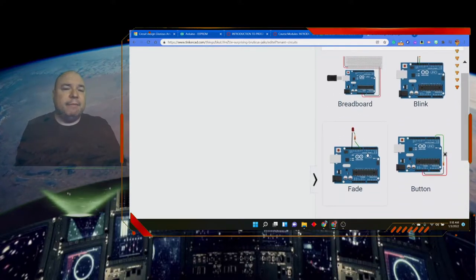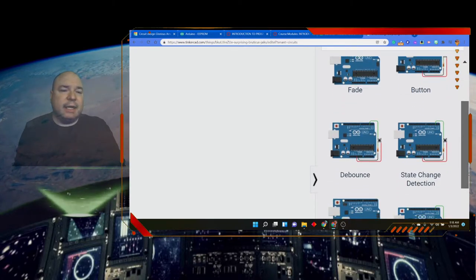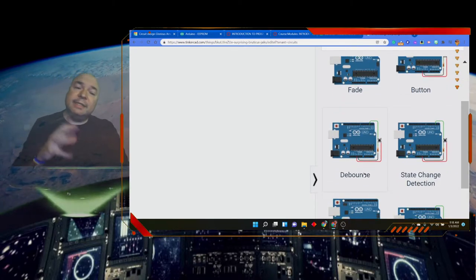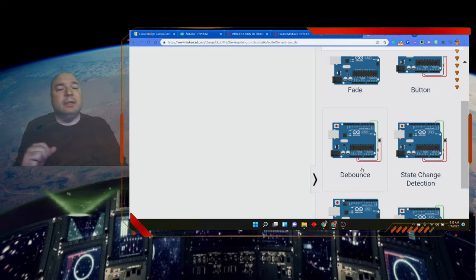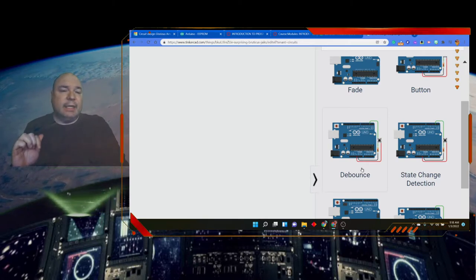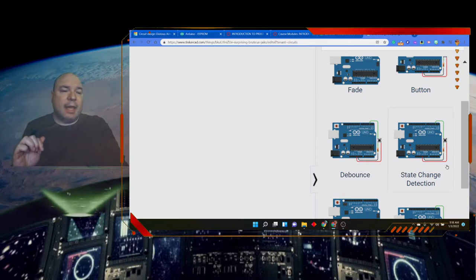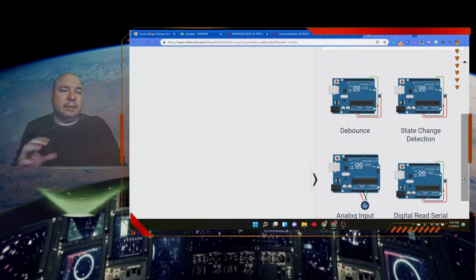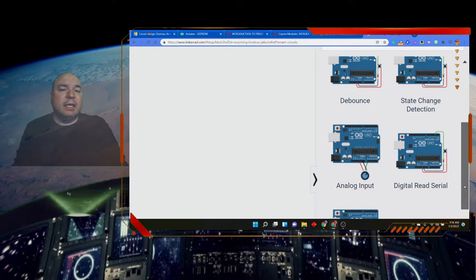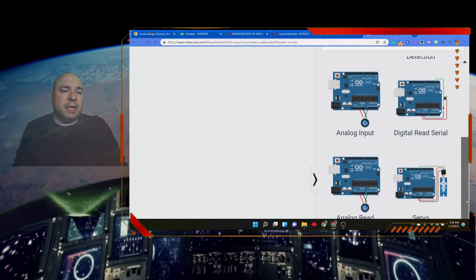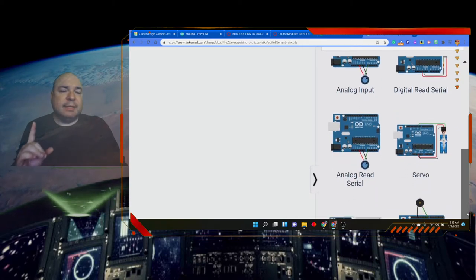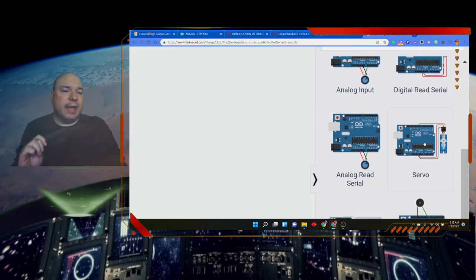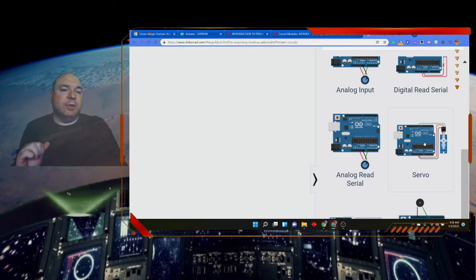Fading. This is mostly LED stuff. Debounce, we've talked about this. This is that idea of making sure the button doesn't get an extra piece of data. Analog input we've done, serial read, we've done all these things. Here's the first of them we haven't done. This is a servo.